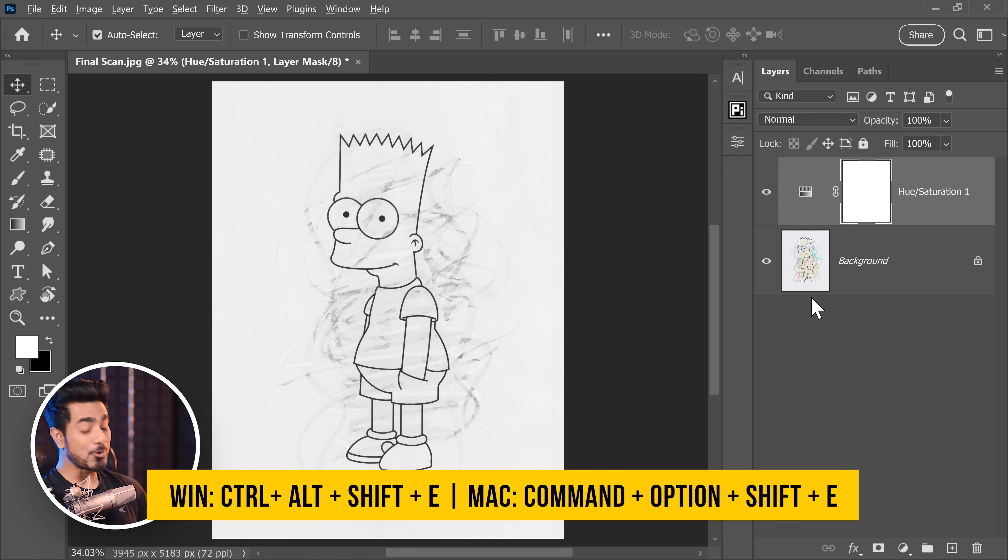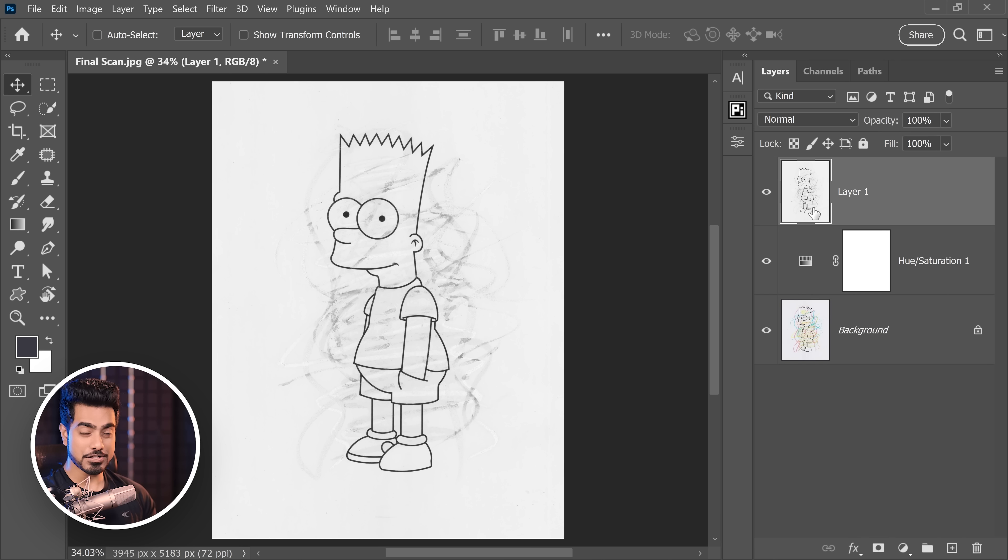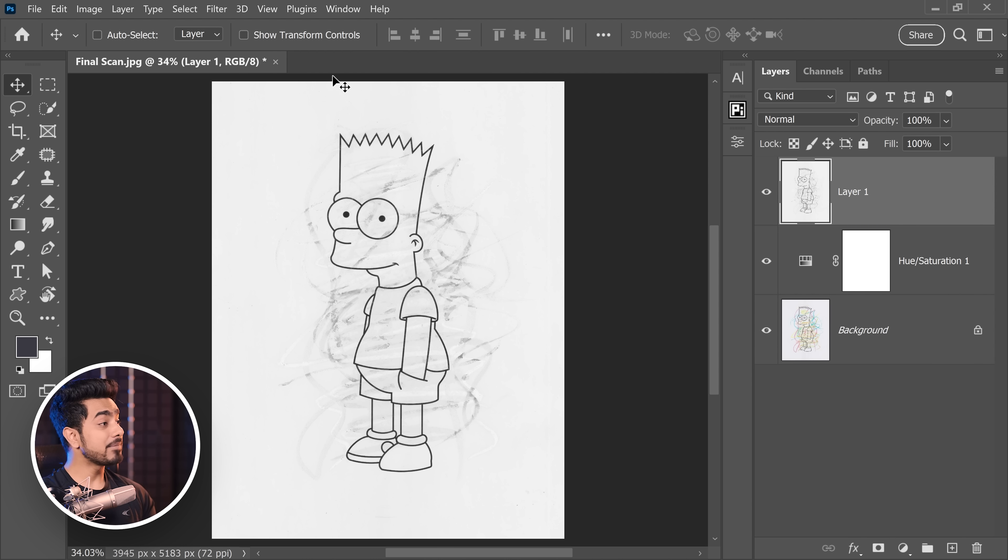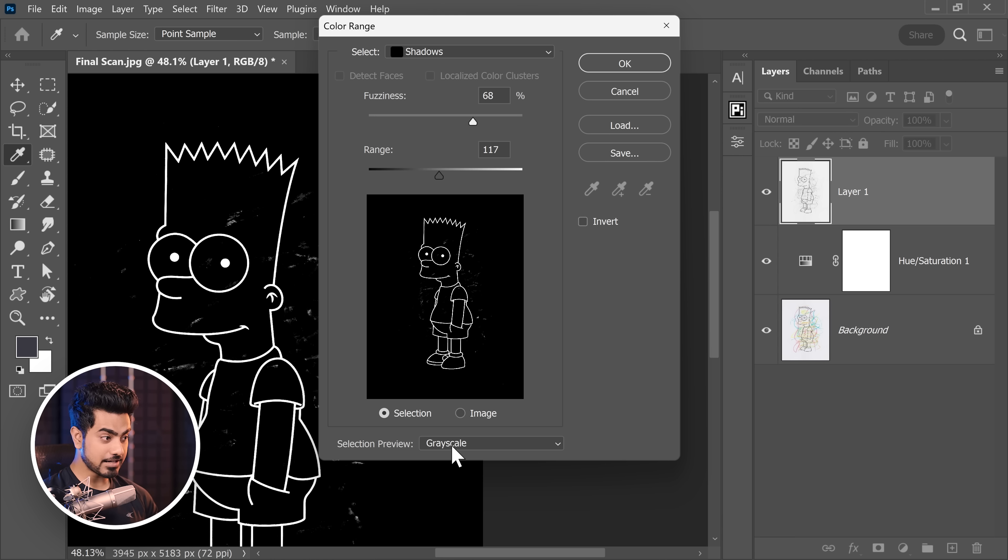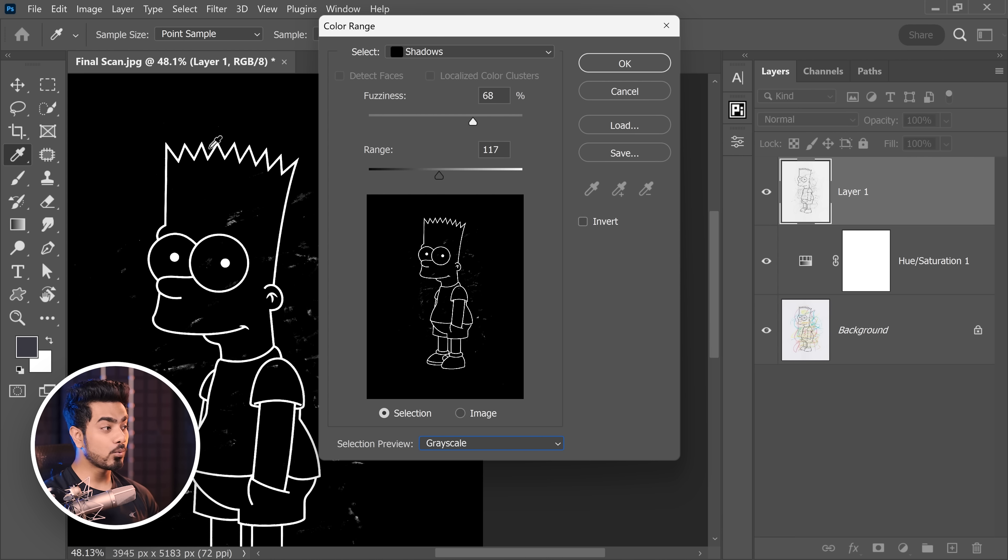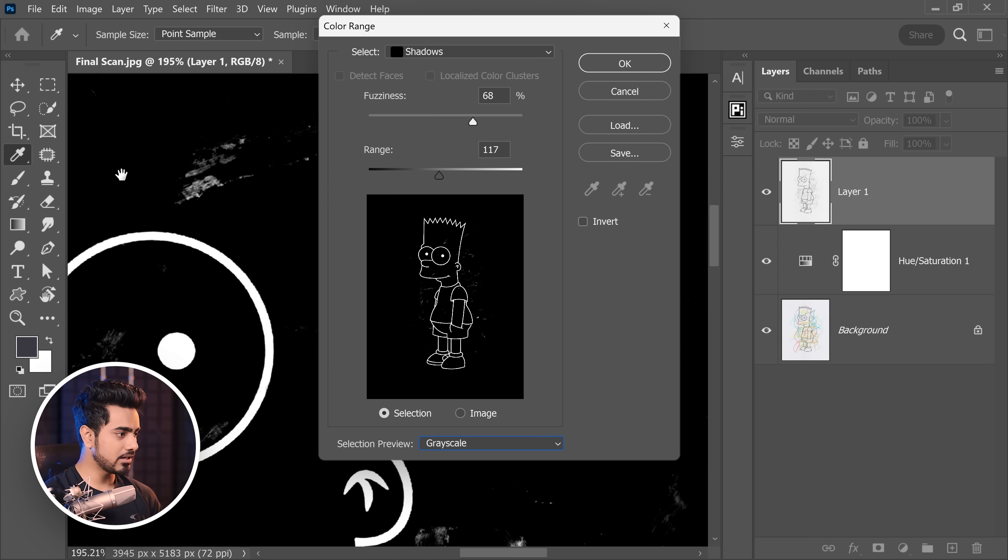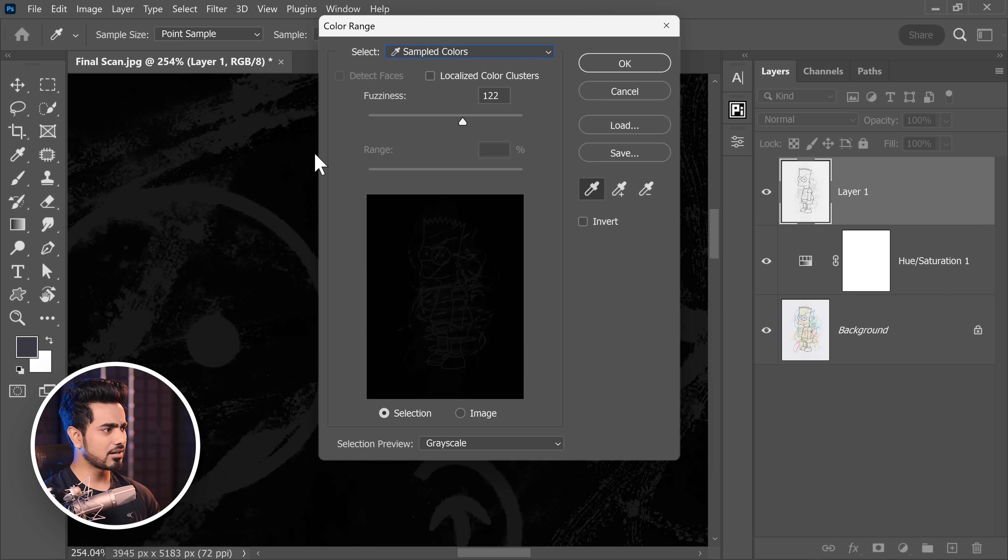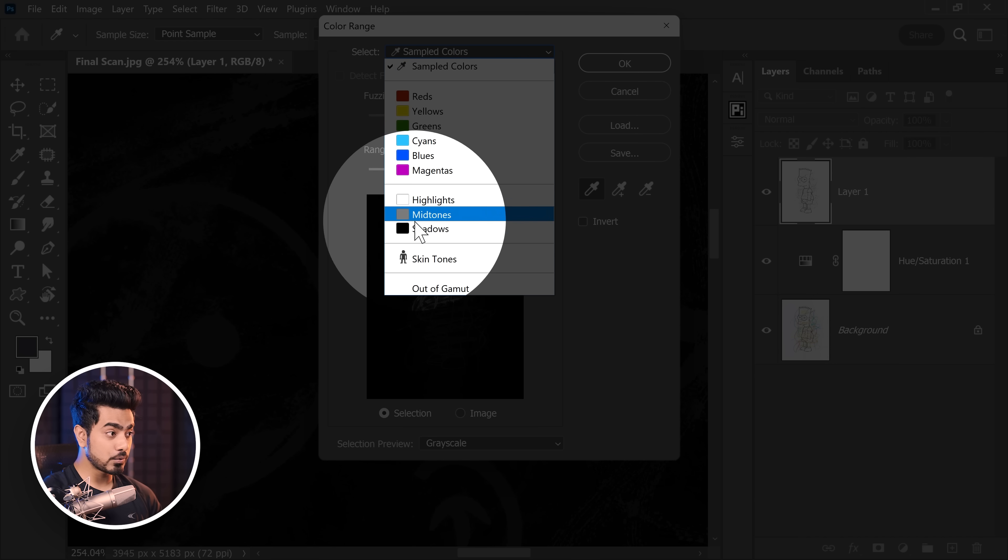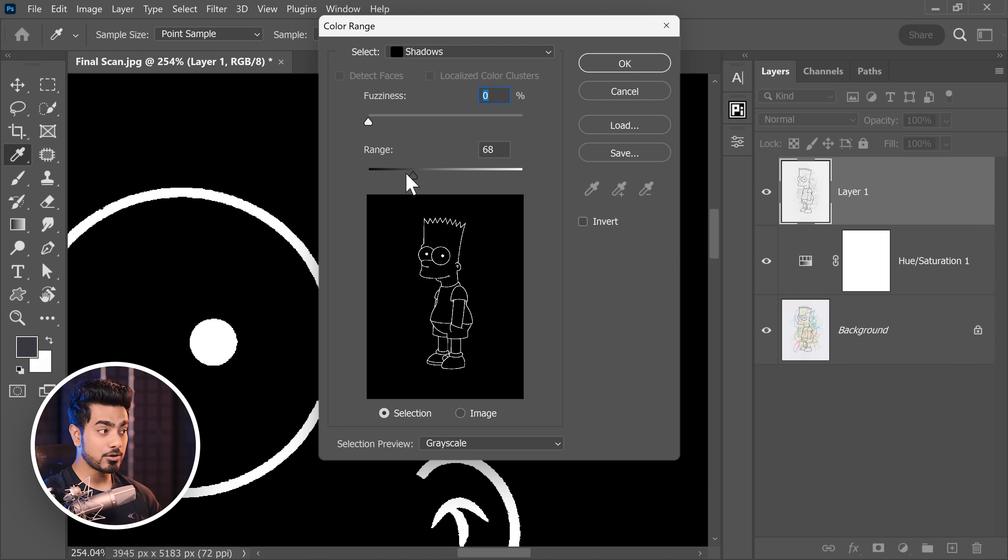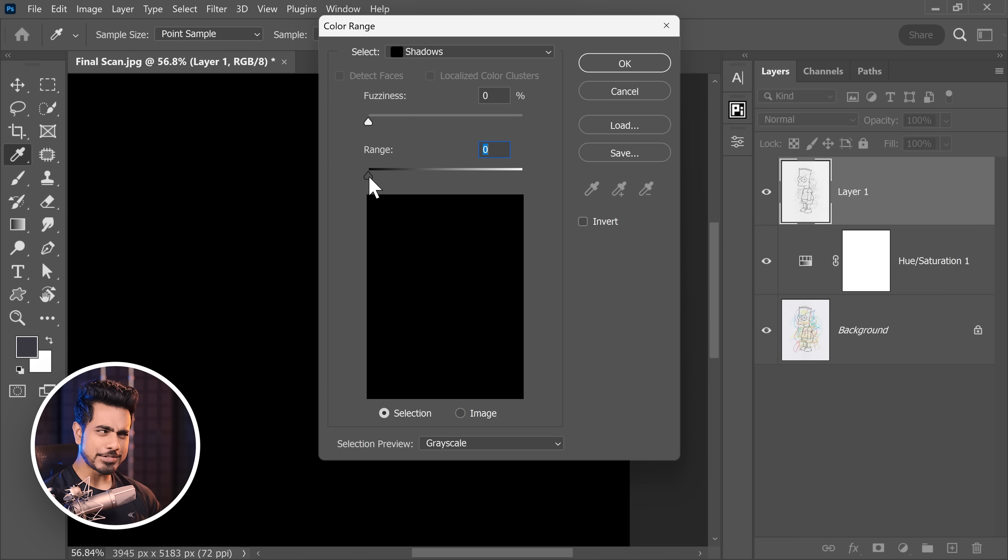So press Ctrl, Alt, Shift and E to create a stamp visible layer at the top. This is simply a merged layer of everything you see in the canvas and then go to select and color range. In the selection preview, choose grayscale. White are the areas which are selected and black are the areas which are not selected. You can zoom in a little more. From the select drop down, it usually would be sample colors or something else. Just choose shadows. Take the fuzziness and the range all the way to the left hand side.